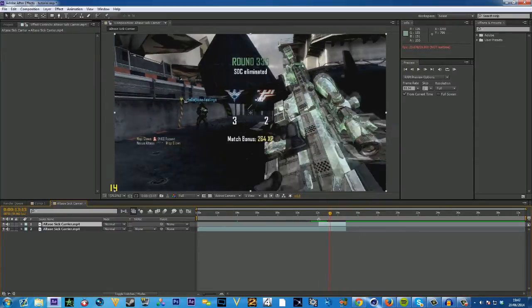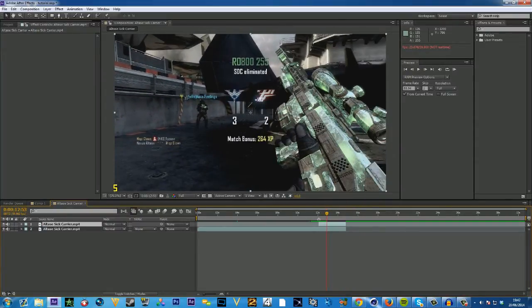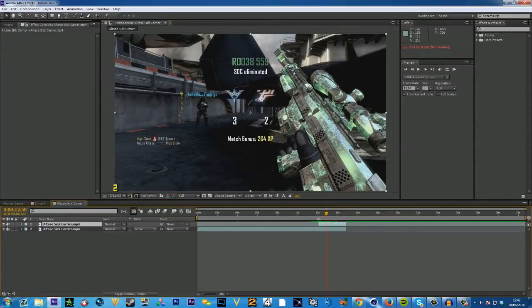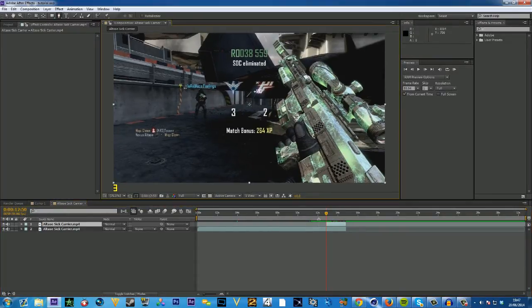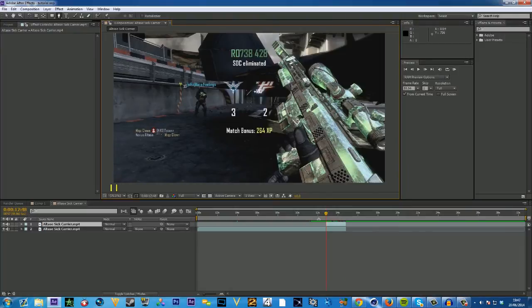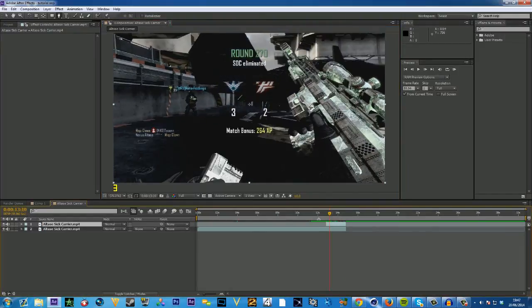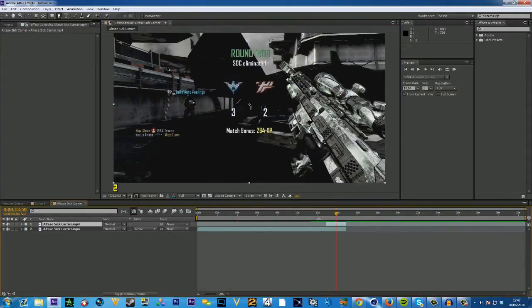You want to do it where the gun doesn't move too much, so maybe around there. Then what you want to do is kind of roto brush it out, about maybe 50 frames, like maybe a second or so, or you can just mask it.